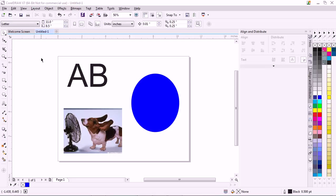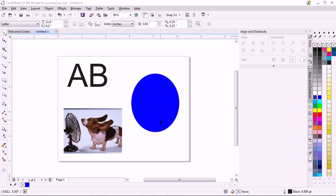Alright, this is just a quick video on how to use PowerClip in CorelDRAW. This is CorelDRAW X7. I've got a font here, AB, and an image, or a JPG, and an object.